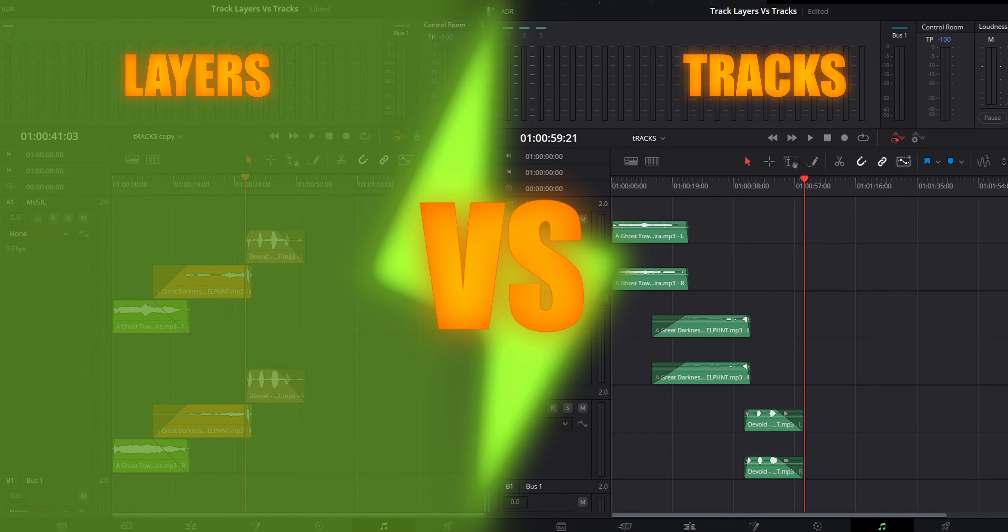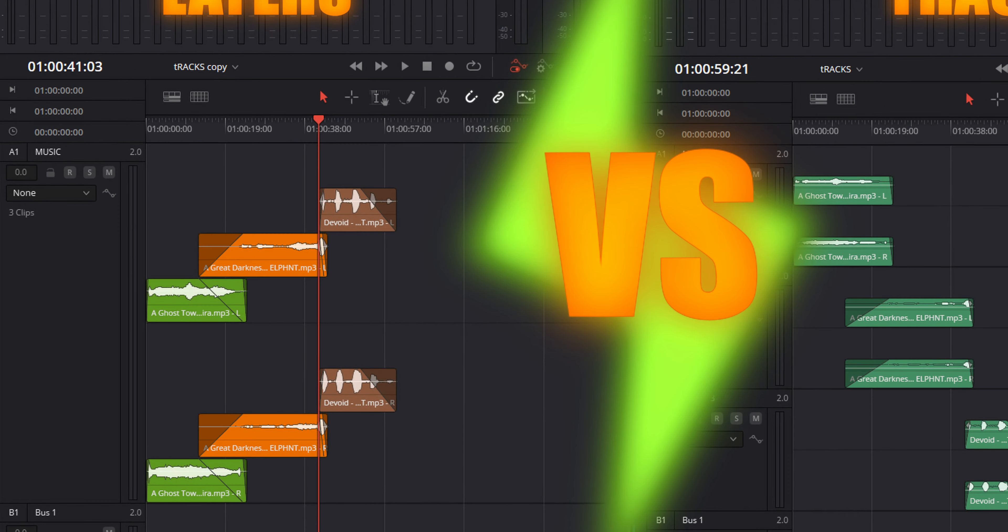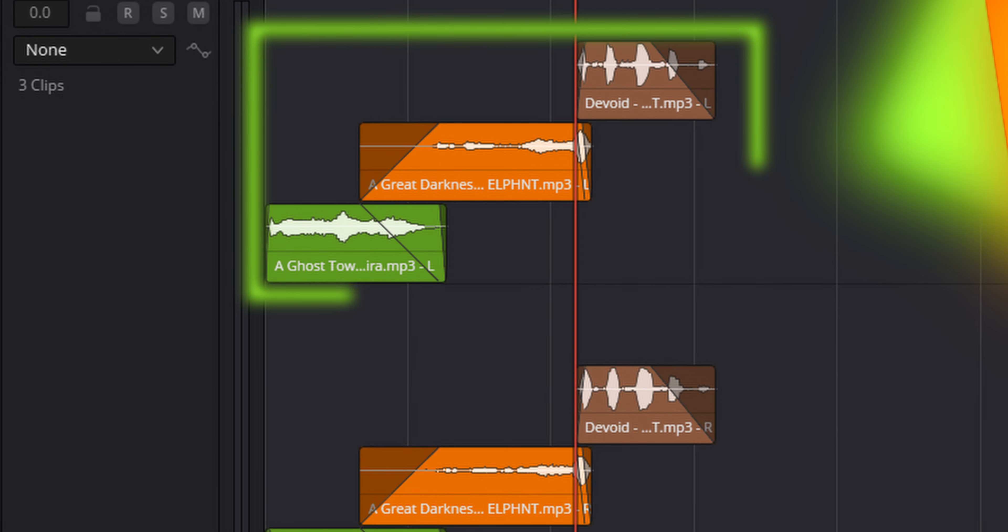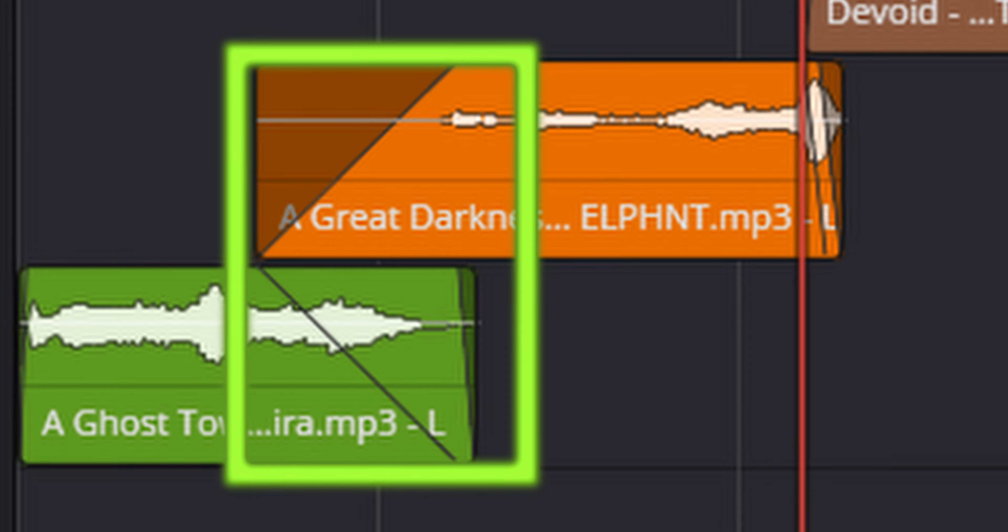Today we're going to be looking at the advantages of using audio track layers over track channels in Fairlight Page. They help structure the whole timeline. You can stack multiple sound effects or music in several layers of the same track. Crossfades work smoother over here.